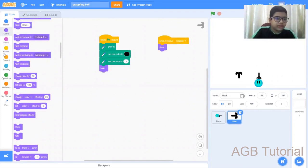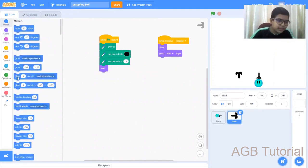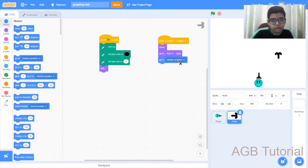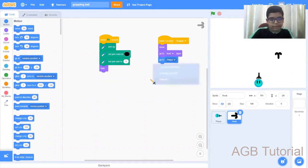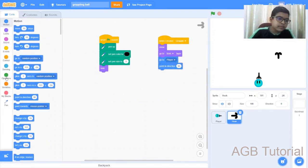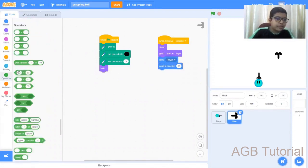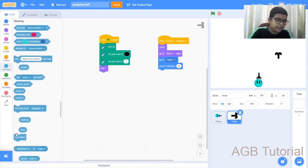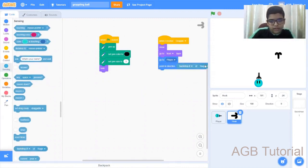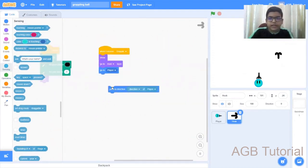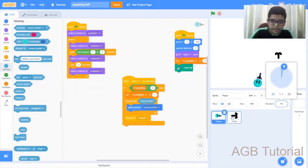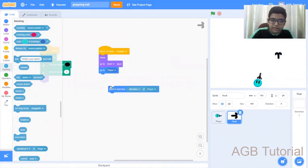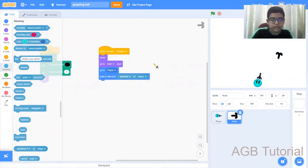Next, go to front layer. Go to motion, get a go to, not random position, but our player. Then point in direction. Go to operators, go to sensing. Change the stage option to player, direction of player, which means if a player is at zero degrees, it's pointing at zero. But if I tilt it a bit, now if it's right, it also gets tilted. That is good.